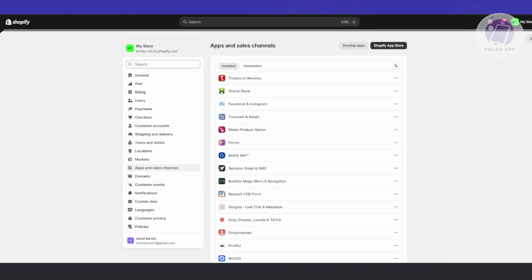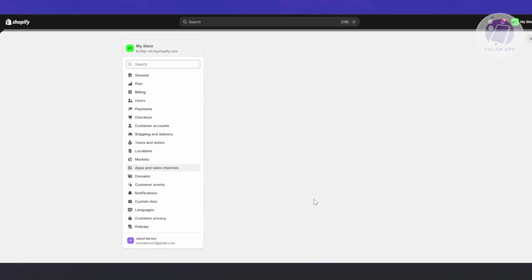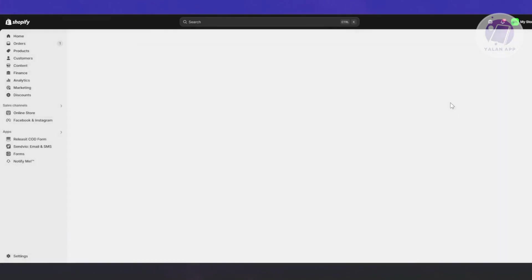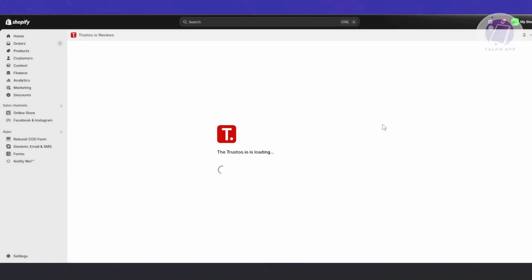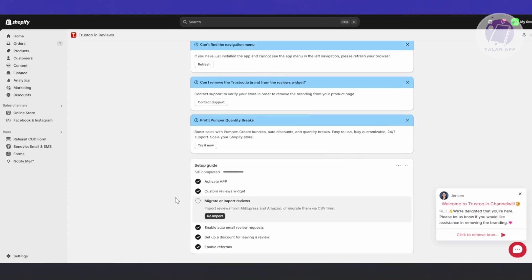If your product already has some reviews, or if you've imported reviews in your review section, they should appear here. If you want to customize how they look, you may need to open up the app. Usually you go to Settings, Apps and Sales Channel, click on Trusto.io Reviews, and click Open App.